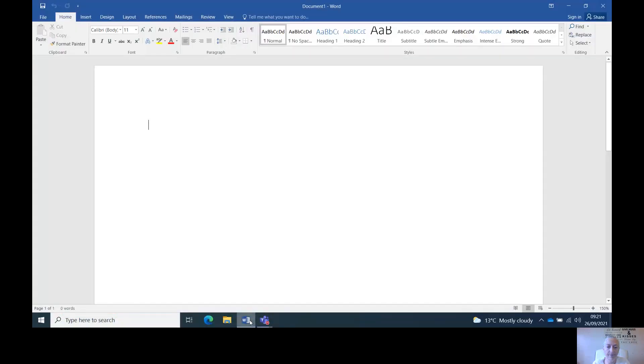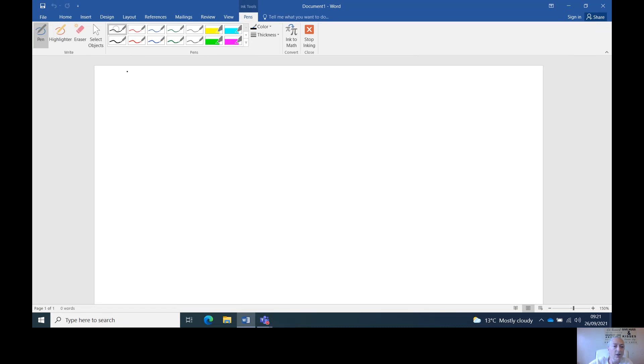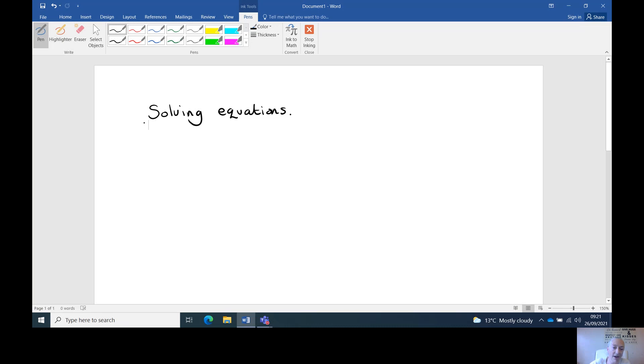Welcome to Michelle's videos. Today I'm going to look at solving equations. The first thing I'm going to do is one that you wouldn't see, but this is just to explain about opposites. Then I'll show you one that you might see on a GCSE question. One of the golden rules of solving equations is to do the opposite of what it's saying.